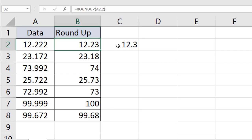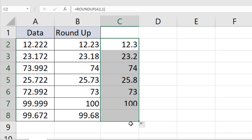This is how you can use the ROUNDUP function in Microsoft Excel. Thank you, thanks for watching. See you in the next video.